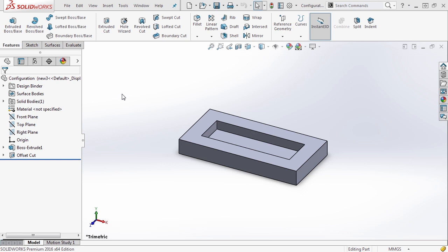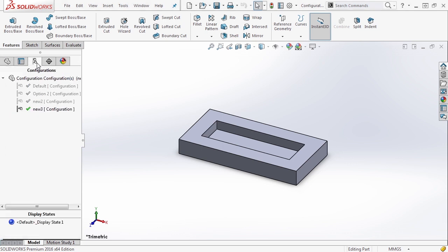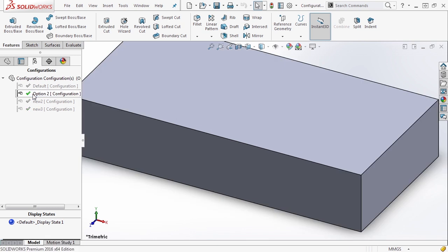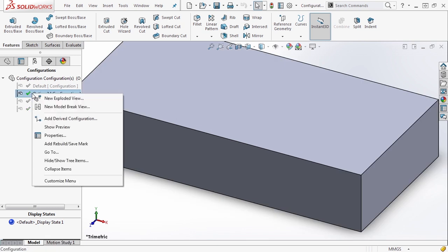Now that we've seen a little bit of what configurations can do for your designs, let's take a look at one more step in the configurations. Let's navigate back to the configuration manager and go to option two. Now that we're on option two and we have it selected, let's right click on it and notice that we can add a derived configuration.